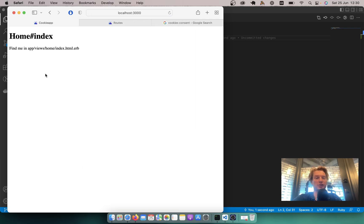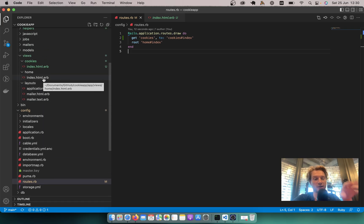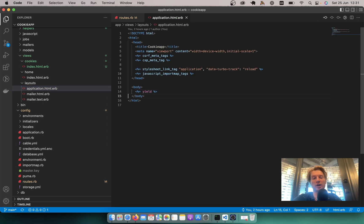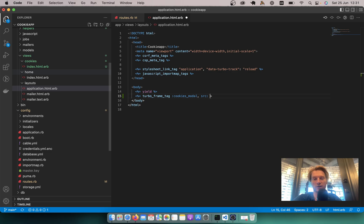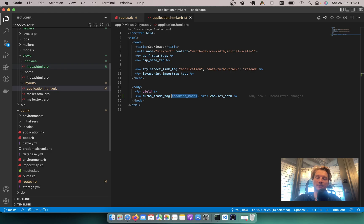To display the cookies banner on all pages of our application, we will use turbo frames — that's actually the key technology in this episode. In the application layout we are going to render a turbo frame that will remotely load the cookies index. I will say: equals turbo_frame_tag 'cookies_modal', and the source — the remote URL — is going to be cookies_path. Now I refresh, and obviously it does not show anything because we don't have a matching turbo frame tag inside our cookies index.